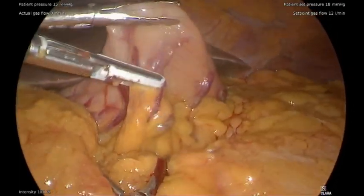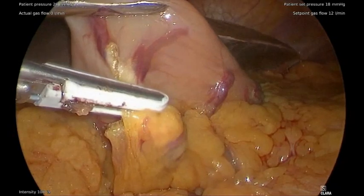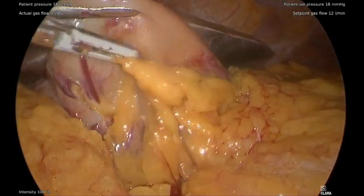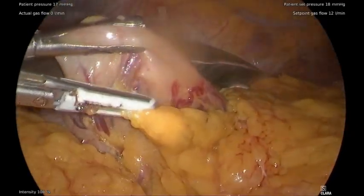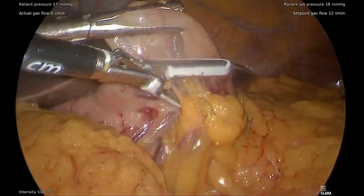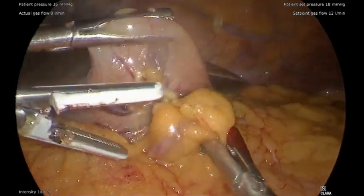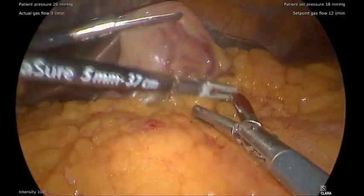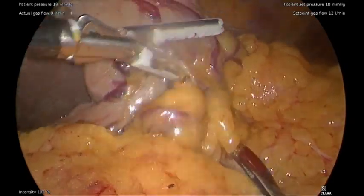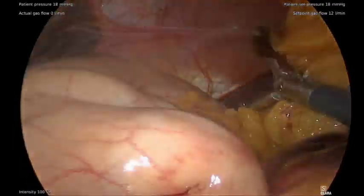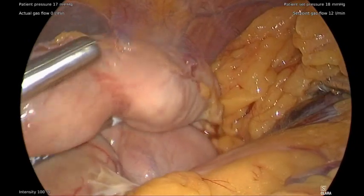Attention was then paid to mobilization of the right gastroepiploic artery off the greater curvature of the stomach. Care is taken to preserve the right gastroepiploic artery as well as not to damage the stomach itself. Here we can see the completion of the mobilization of the greater curvature.